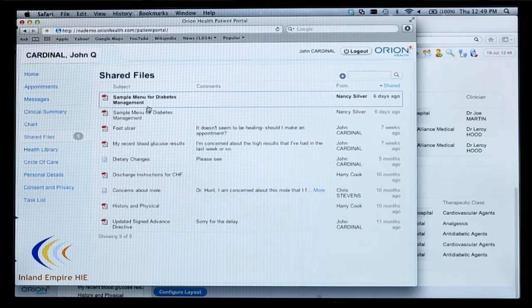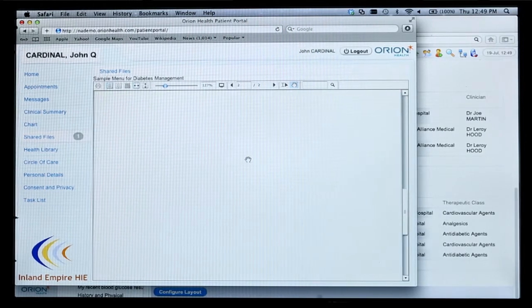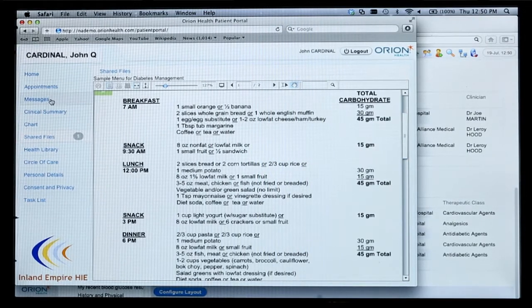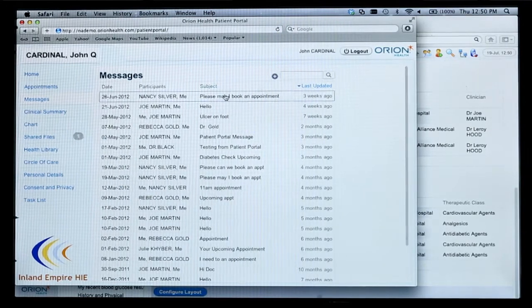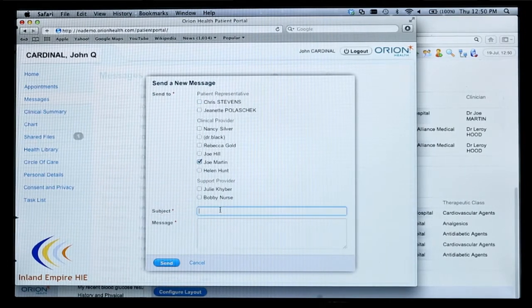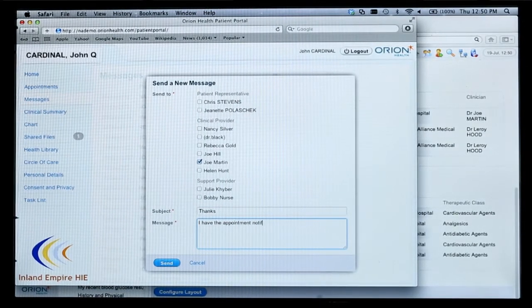I can also go into shared files, where I can see that Dr. Silver has posted some information for my diabetes management. I can go in and look at that — learning how to eat more healthily going forward. If I wanted to send a message over to my provider, I can send a message. For example, I want to contact Joe Martin and say I have the appointment notification from October, confirm that, and send it off to him.